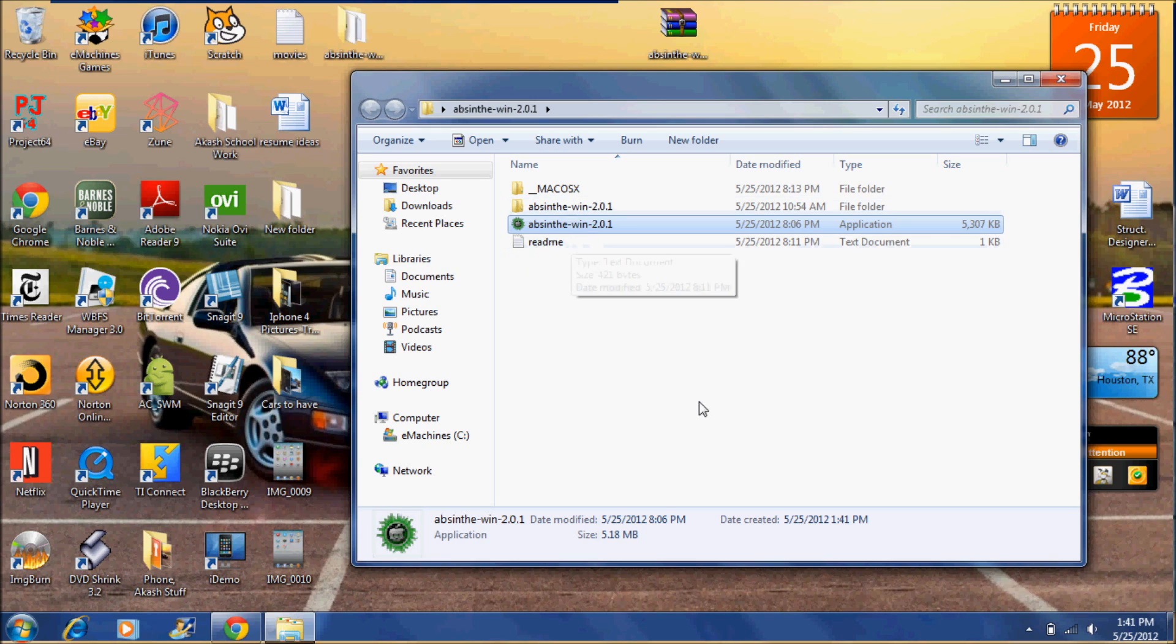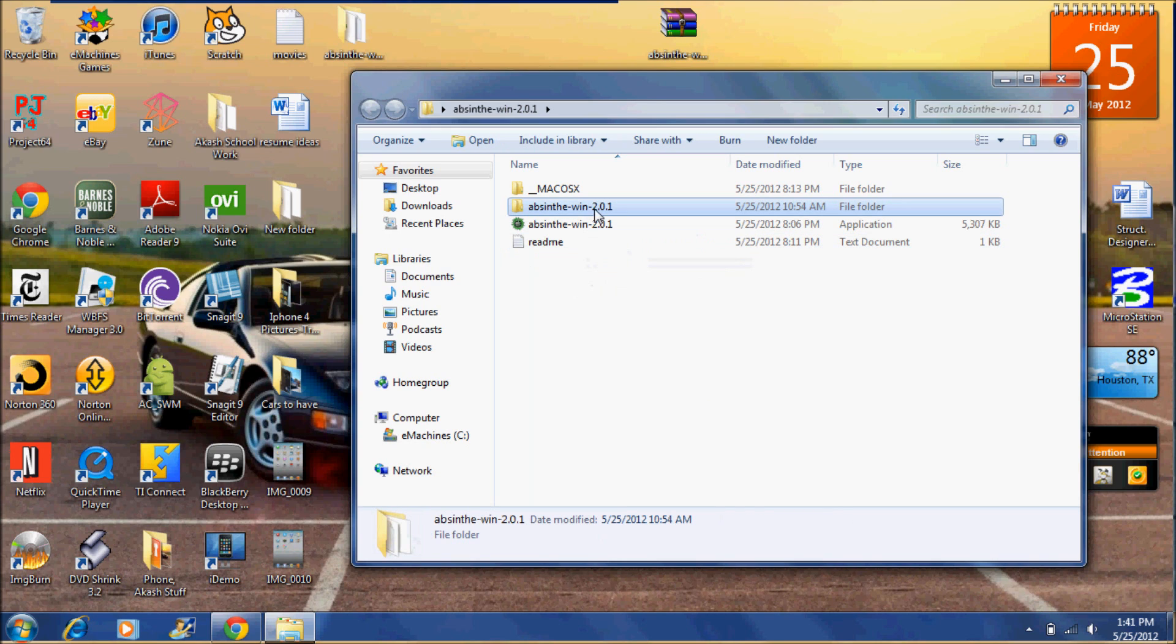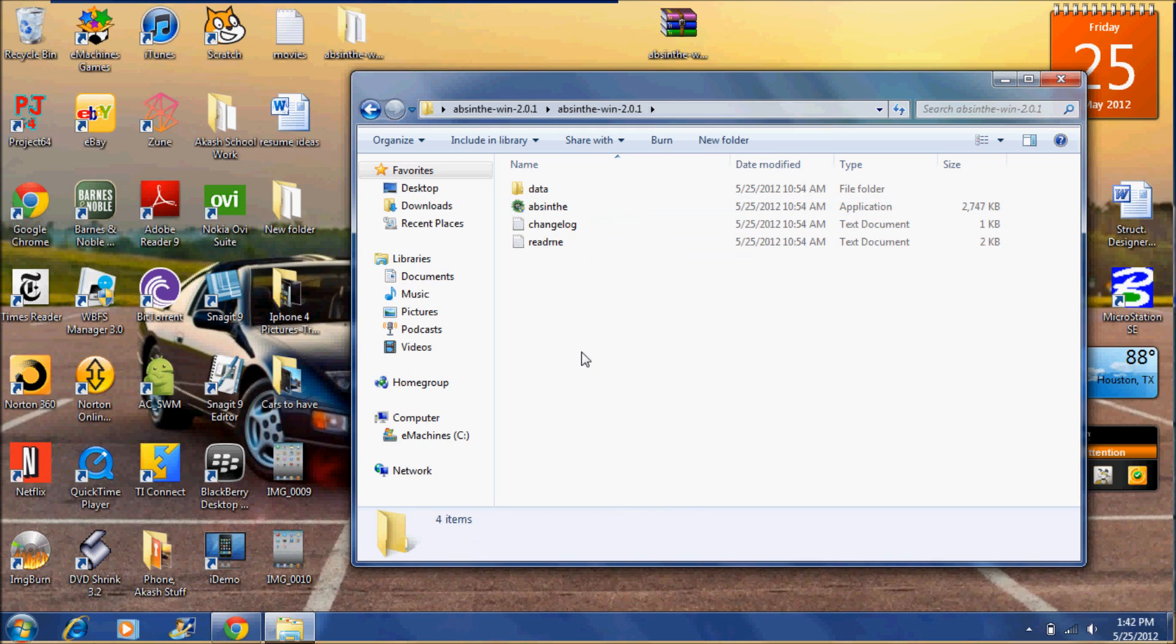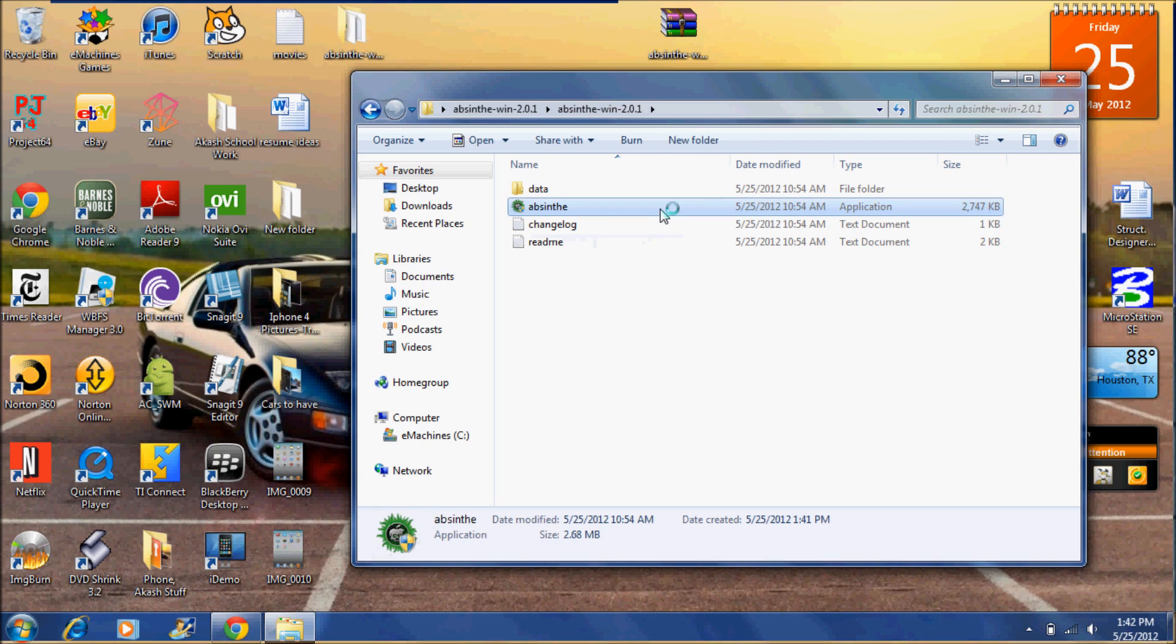Alright. Once it's done you can go to this file right here. Absinthe-Win 2.0.1. Double click that. And you will see the second one with the little logo application. Click that.